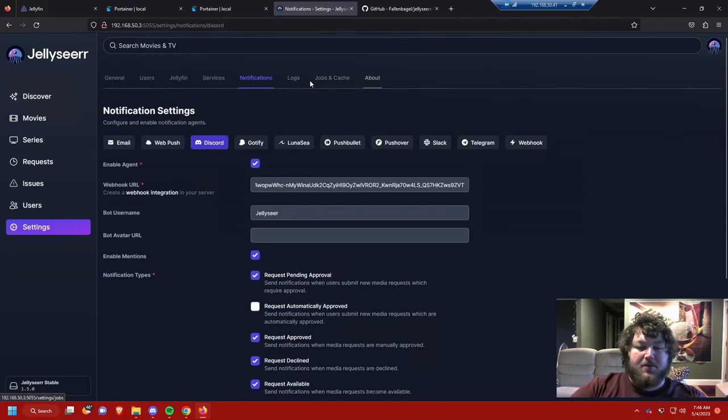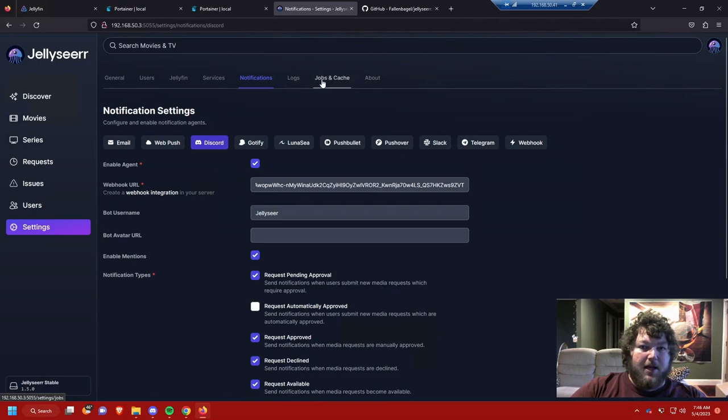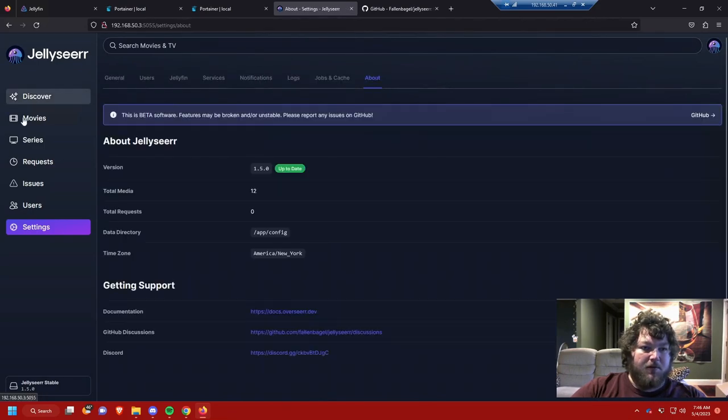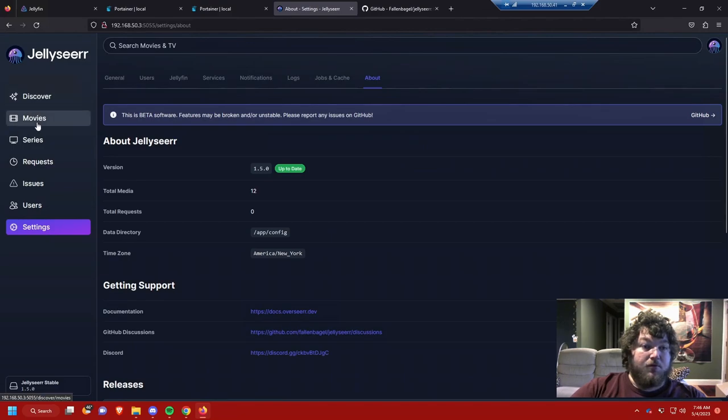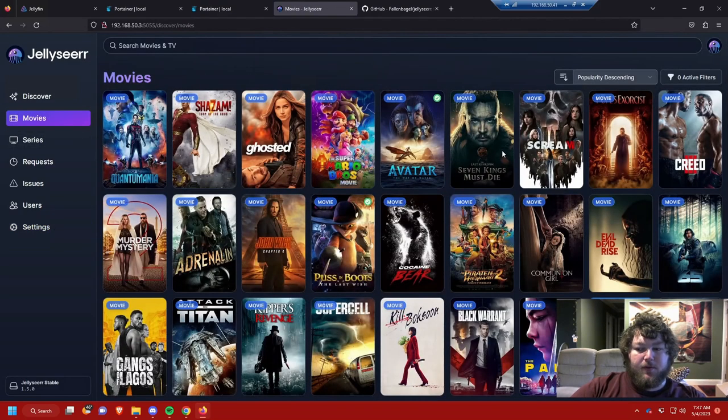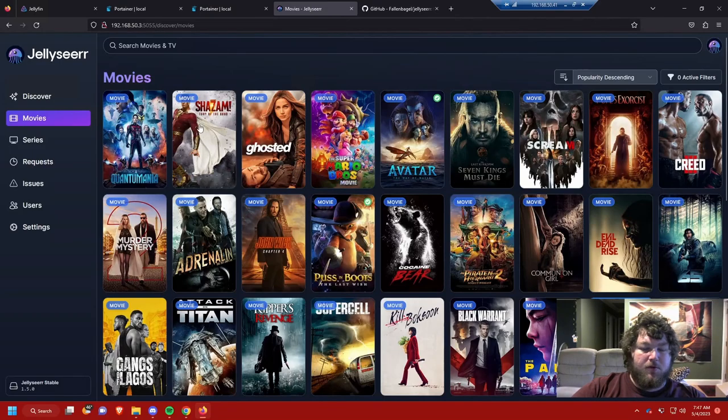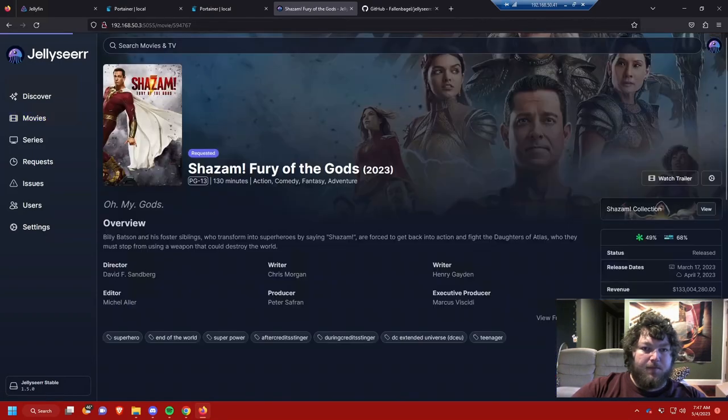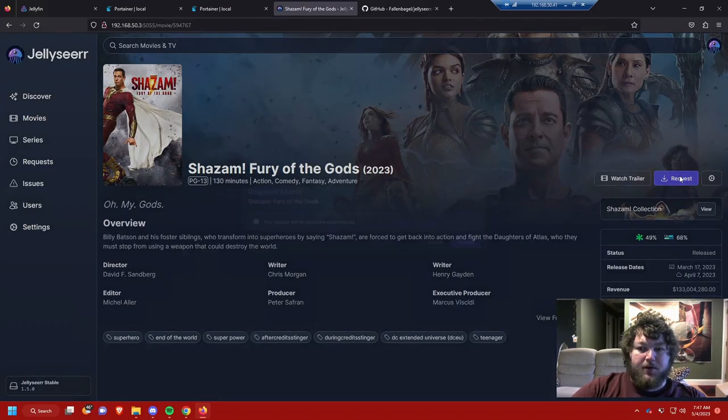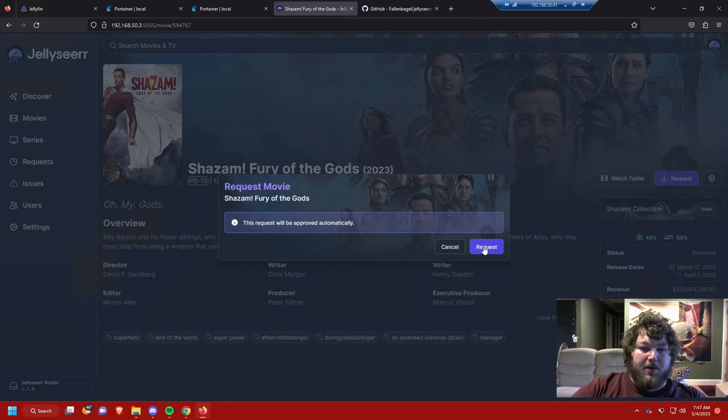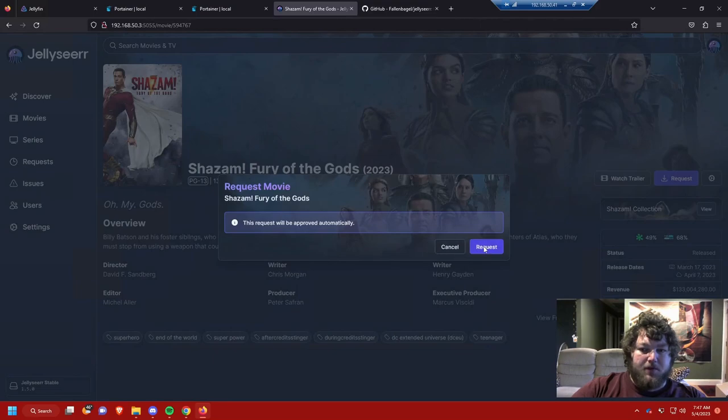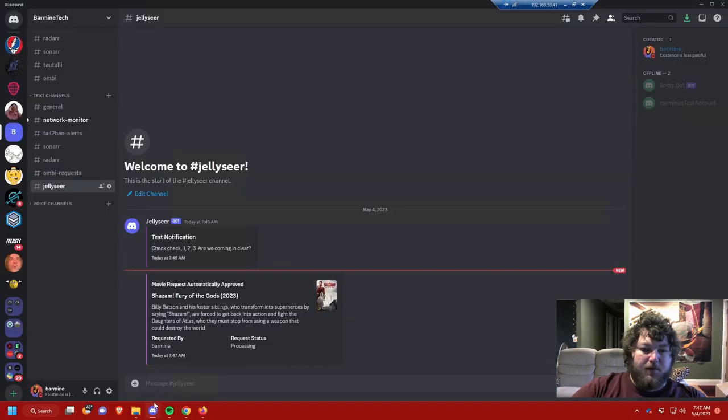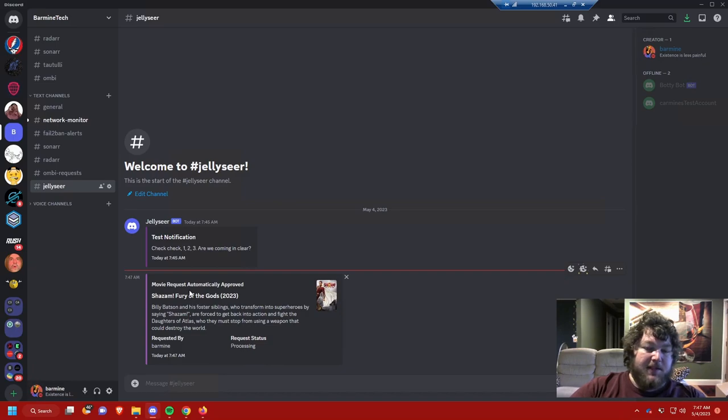These other three tabs we don't really need to look at, it's just the logs and then some other background stuff. We're going to test out Jellyseer. Let's make our first request. I'm just going to come over here and I'm going to request Shazam. It's right here. If I click the request button, since I'm an admin it's going to automatically request it. Then if I come back to Discord it's going to send me the alert. I have it set so I get the automatic requests. The automatic requests, when they get approved they get sent.